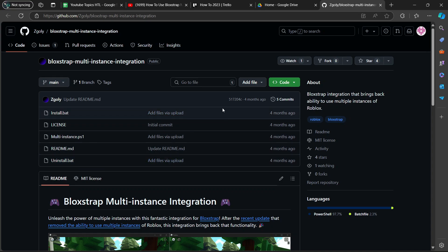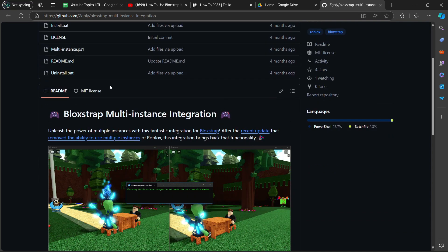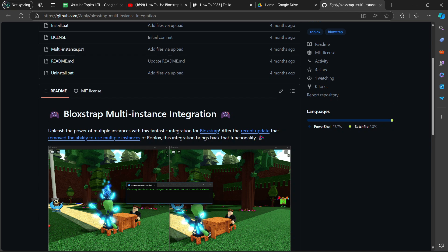We are going to scroll down a bit and it says Blockstrap Multi-Instance Integration. Unleash the power of multiple instances with this fantastic integration for Blockstrap. After the recent update that removed the ability to use multiple instances of Roblox, this integration brings back that functionality.